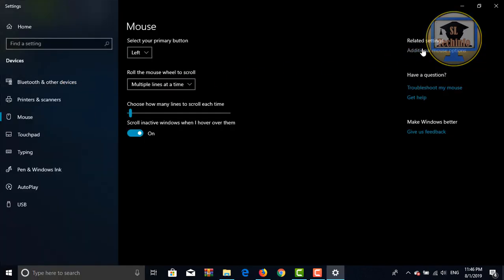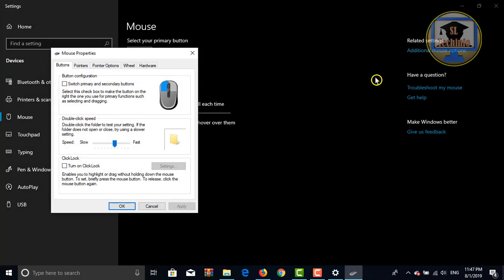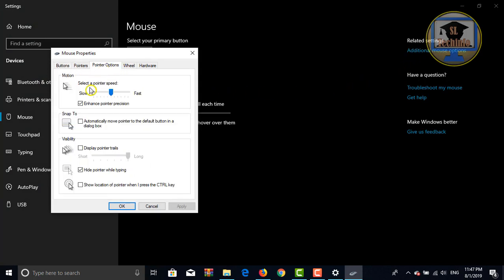Click on additional mouse options. Yeah, click on pointer options here.